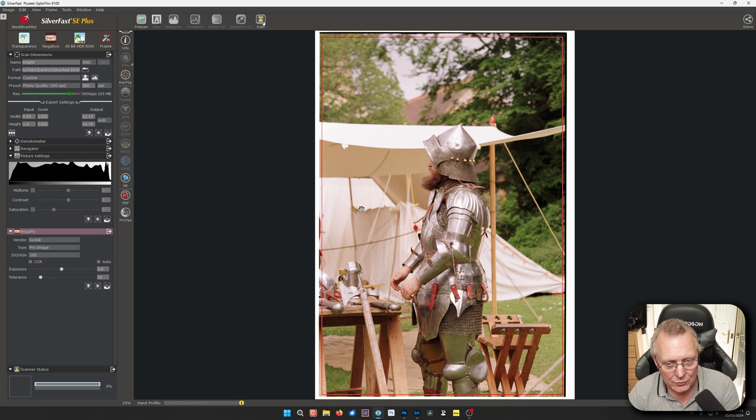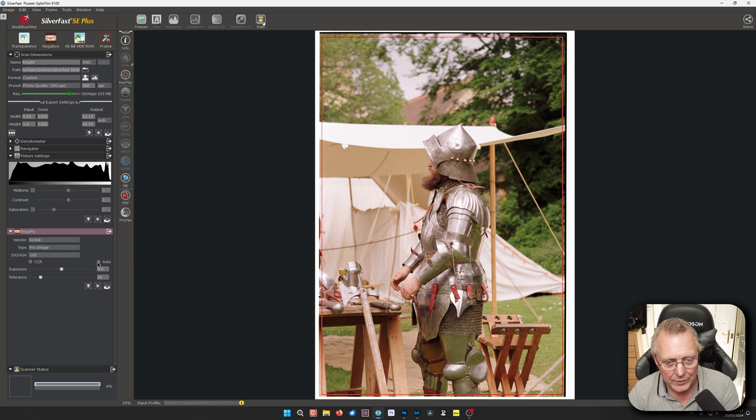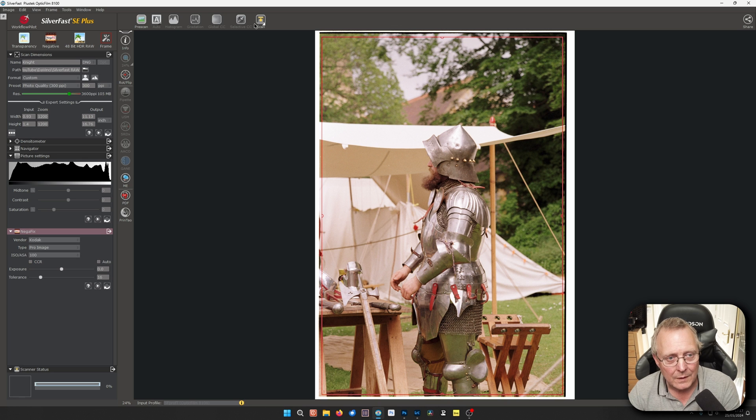And set a resolution. And if you just want to see what you're going to get, change these. That's just for your preview. And we'll scan it.